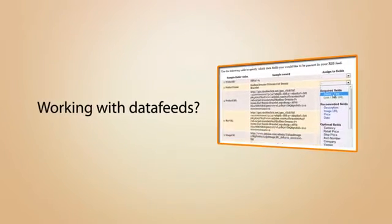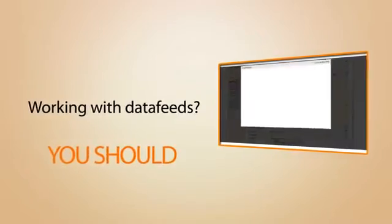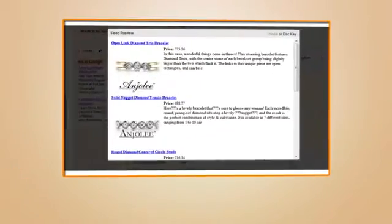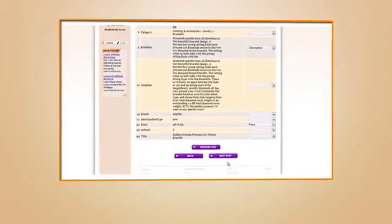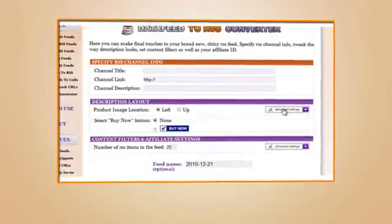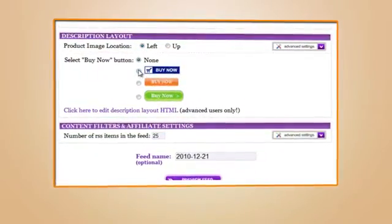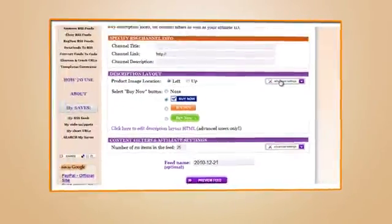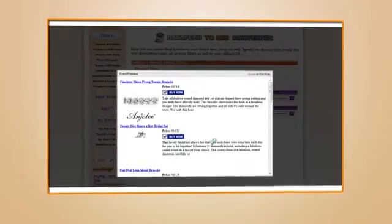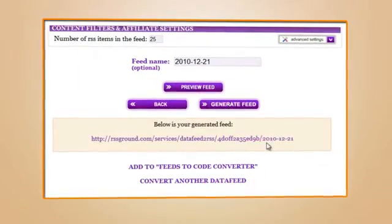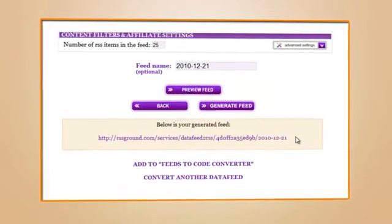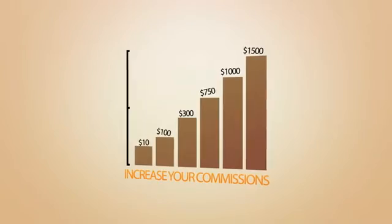If your answer is no, then you should. Our Data Feed to RSS Converter allows you to easily convert data feeds from Commission Junction, Google Affiliate Network, LinkShare, ShareASale, and other networks into RSS feeds with your affiliate links and make even more money with commissions.